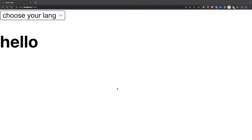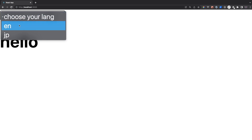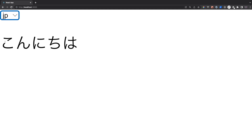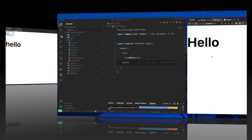Welcome back to Develop Coding. In today's video we're going to learn how to change the language inside a React application. Here's a demo — I have the word 'hello' and I can choose the language and change it. I'll switch from English to JP which is Japanese, and toggle back to English. That's the demo, so let's get started.